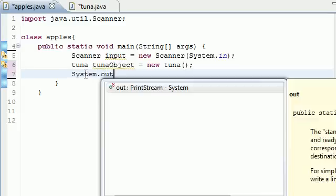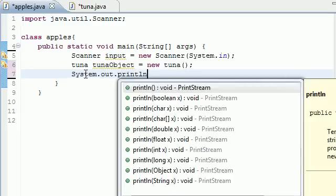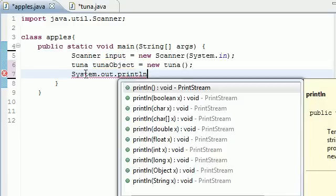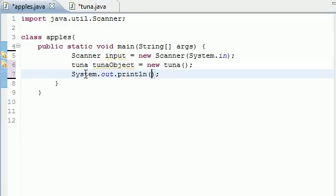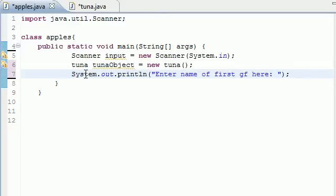System.out.println. And what are we going to print? Just print something like enter name of first girlfriend here. Just any prompt will do just so we're not lost so the user actually knows what to do.